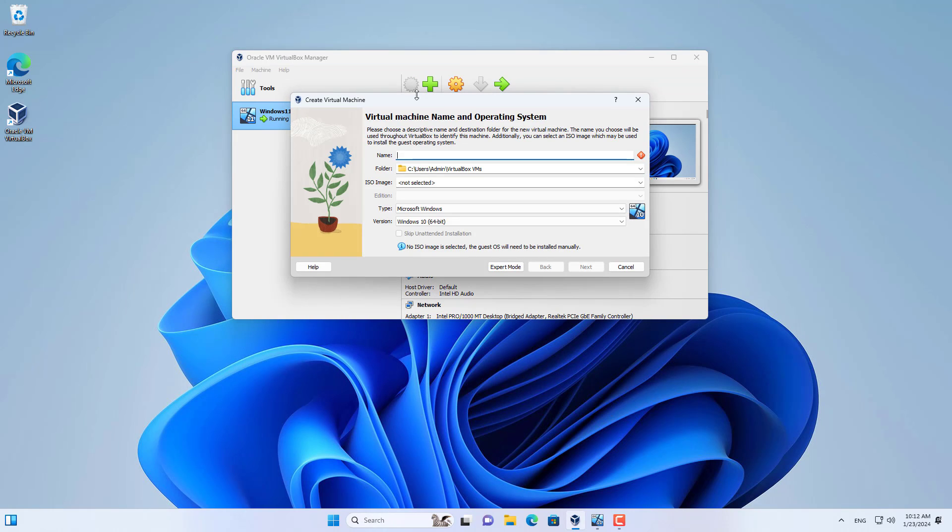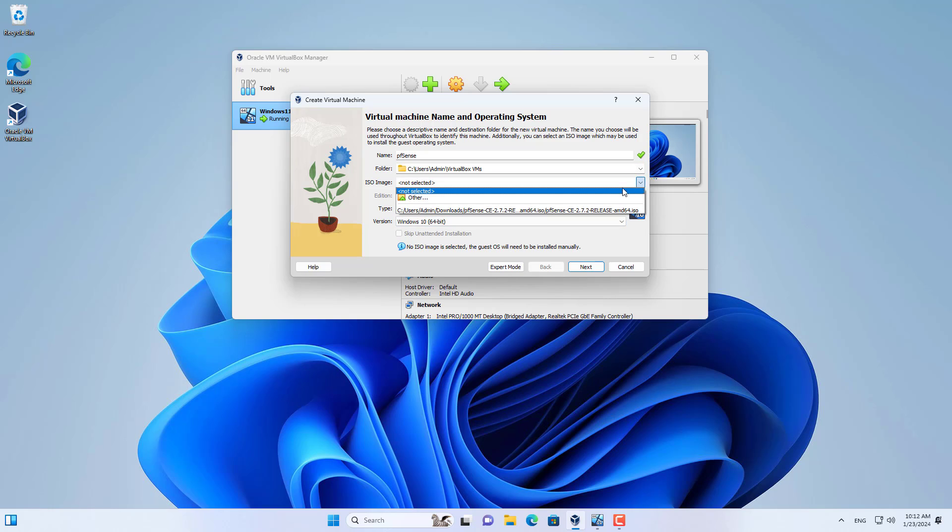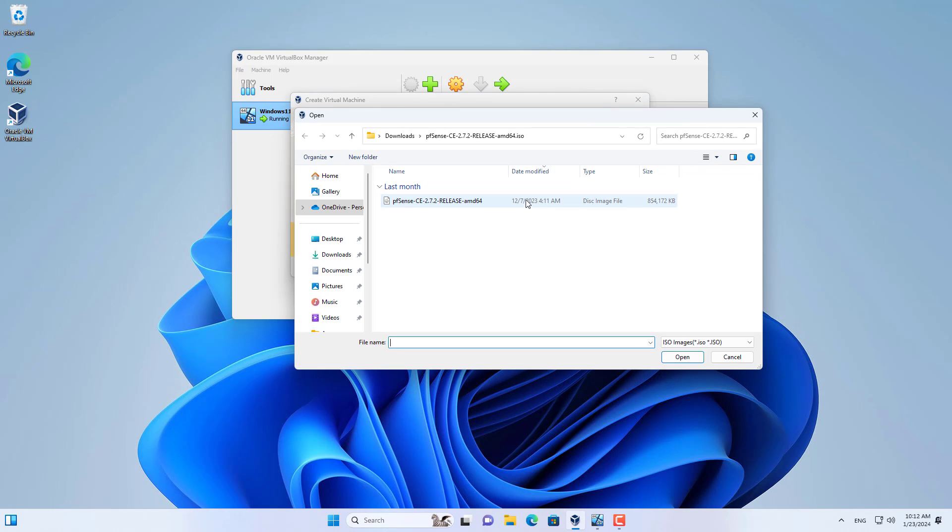After downloading, I created a new virtual machine on VirtualBox. I browsed to the pfsense.iso file I just downloaded in the previous step.